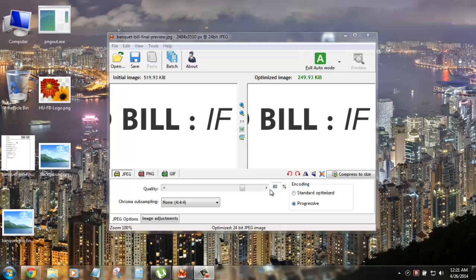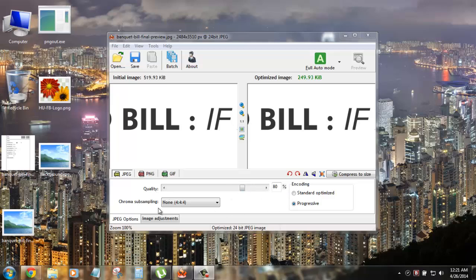Like I just dragged the image. You can see the initial image size was 519.93 kb file. And we are on the fully auto mode and so fully auto mode automatically makes the quality of 80% and analyzes and applies the chroma sub sampling and other few adjustments but you can see the optimized image size is 249.93 kb.